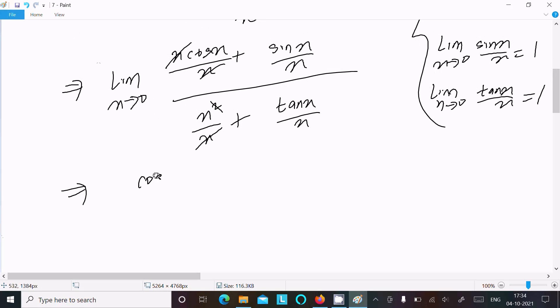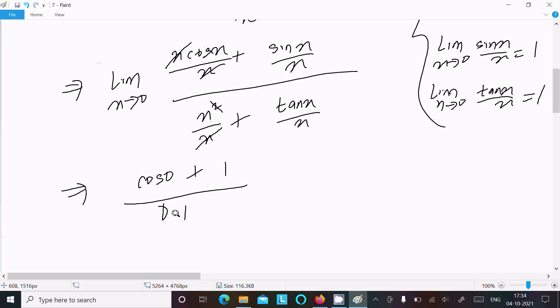Here cos x as x tends to 0, that means cos 0. (sin x)/x = 1. Here as x tends to 0, this is x + 0, and (tan x)/x = 1.